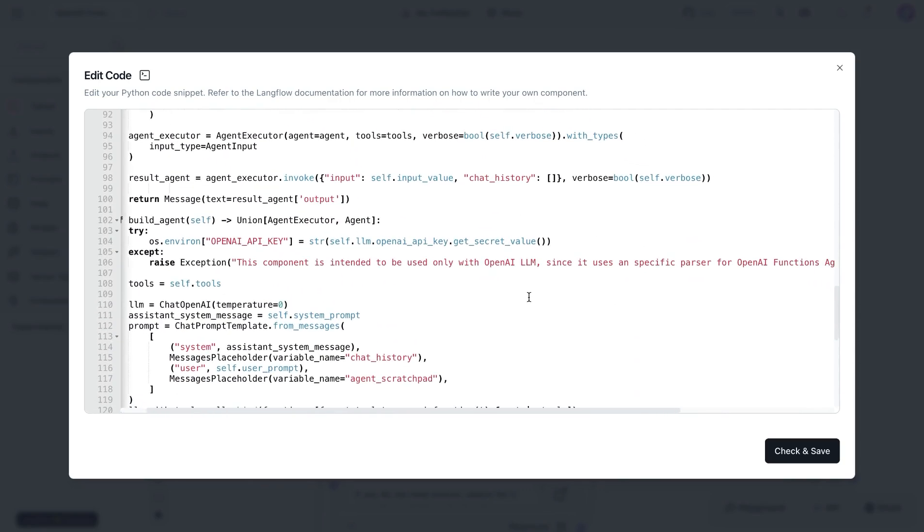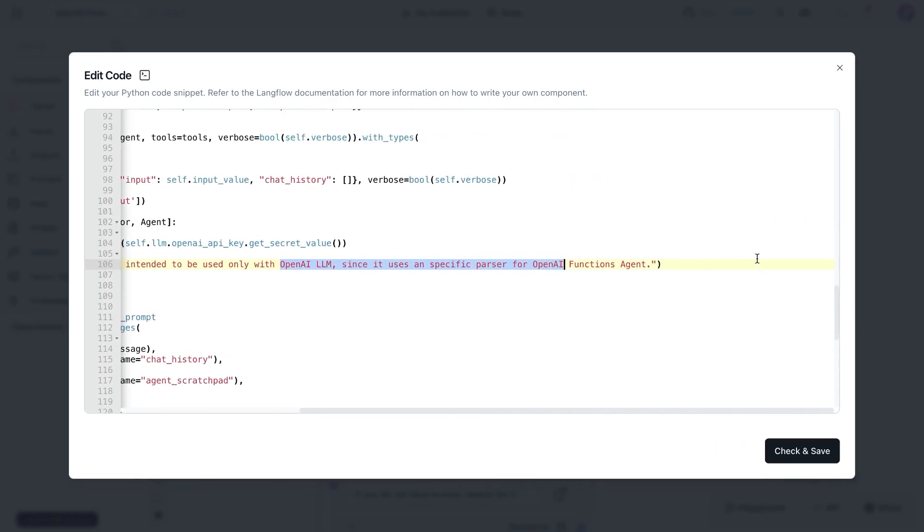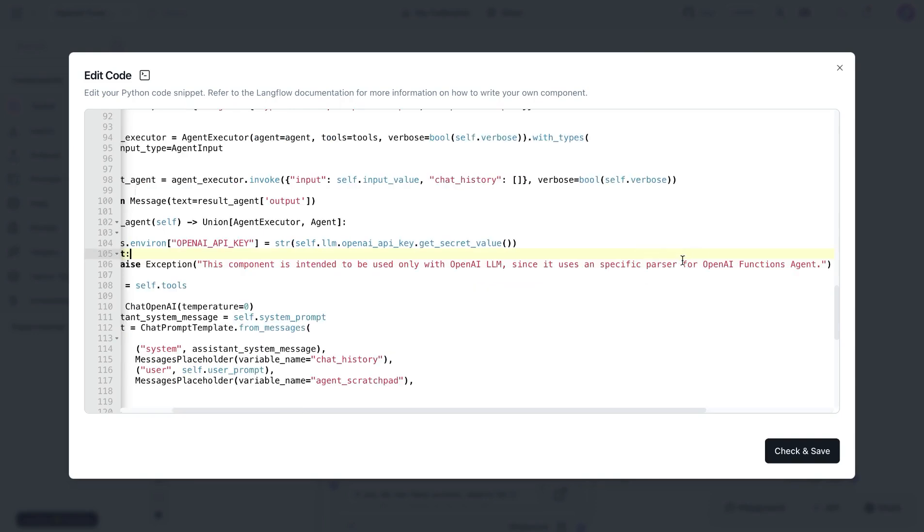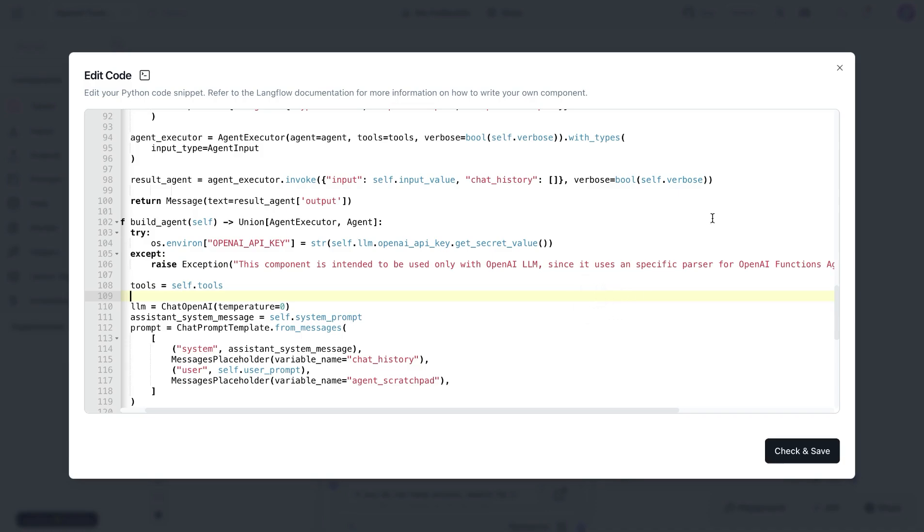Since this is specific to OpenAI, it's not going to be functional with any other type of model. In this case, it's just going to be using the function calling available by OpenAI.